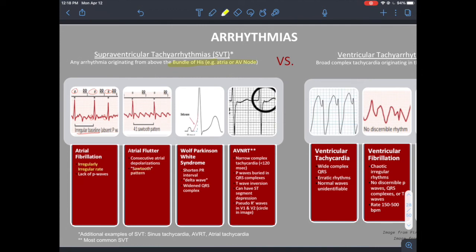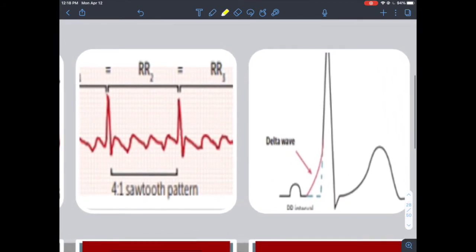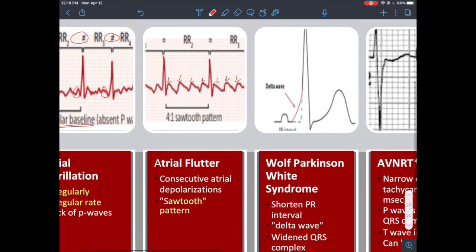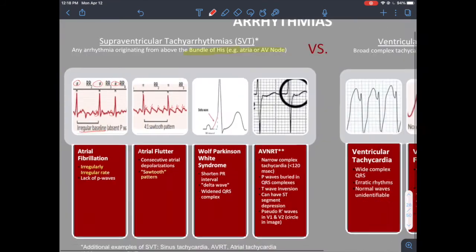Atrial flutter: the buzzword is sawtooth pattern. You have a normal RR interval to differentiate it from AFib, but multiple P waves with a strange morphology — from frequent atrial depolarization, some of which are not followed by ventricular depolarization. That sawtooth pattern is how you distinguish atrial flutter.